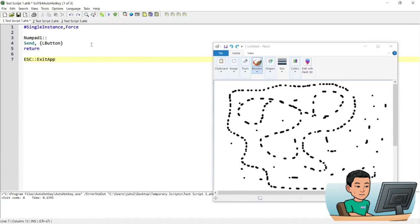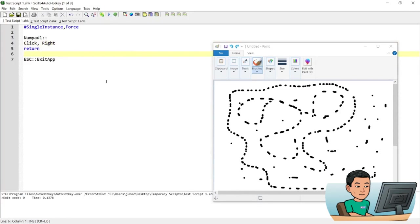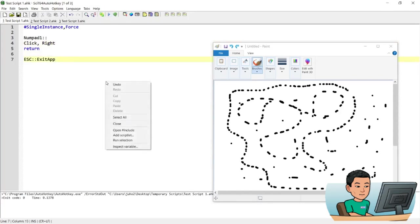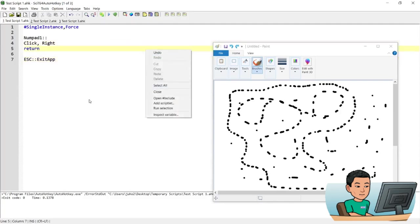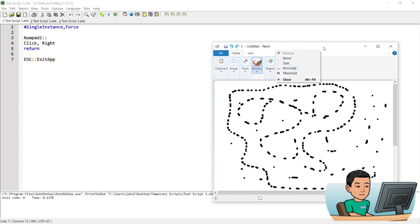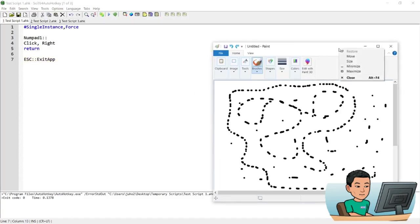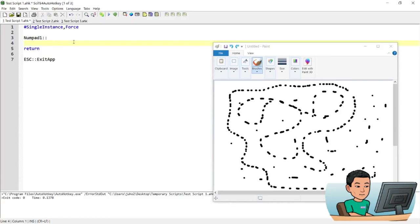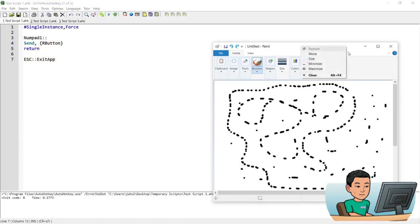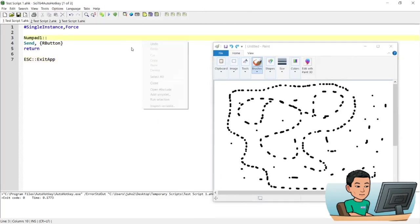To perform the mouse right click, you just go Click with comma right. If I run this and press Numpad 1, I'll get the right-click context menu. Also in Paint, if I do it around where the title bar of the Paint window is, I'll get the right context menu. Likewise, you can also use a Send command with RButton to perform the same thing, so pressing Numpad 1 will bring up the right context menu option.